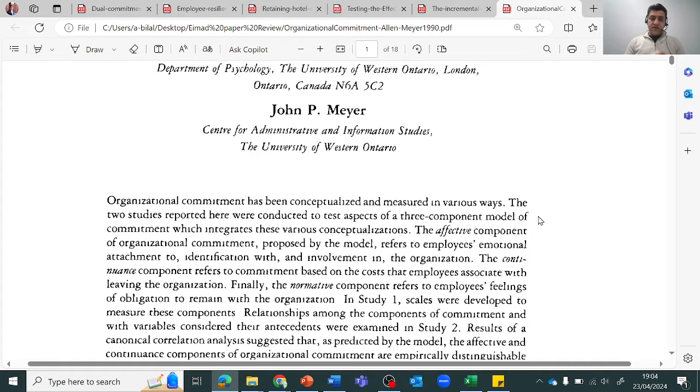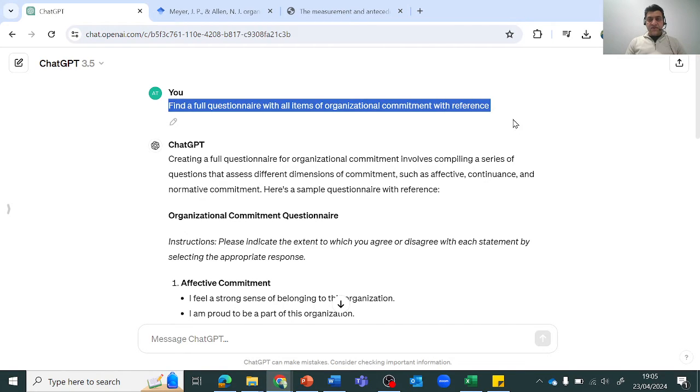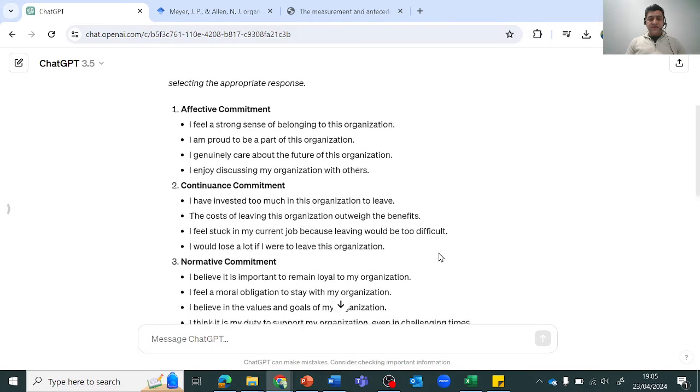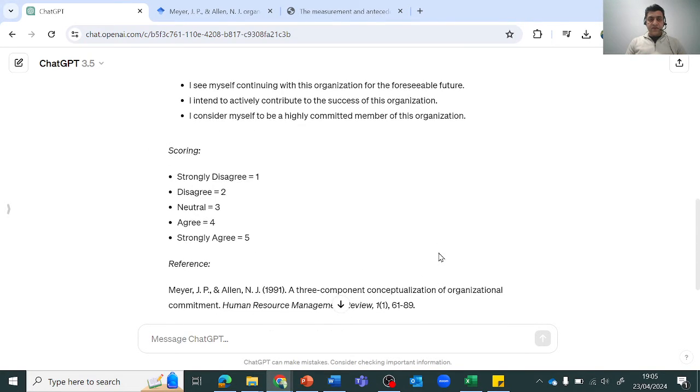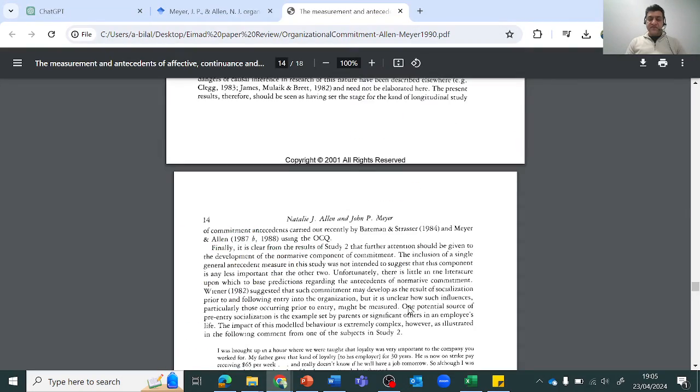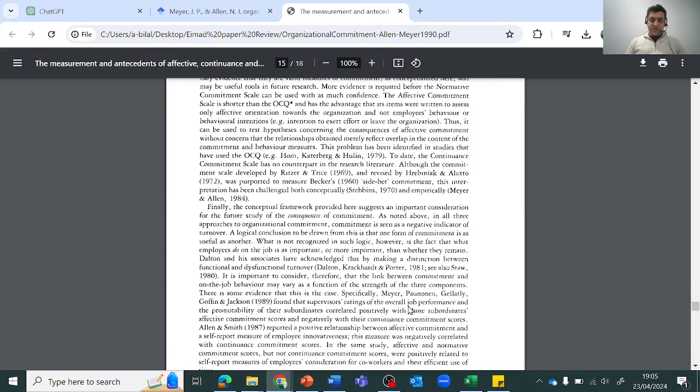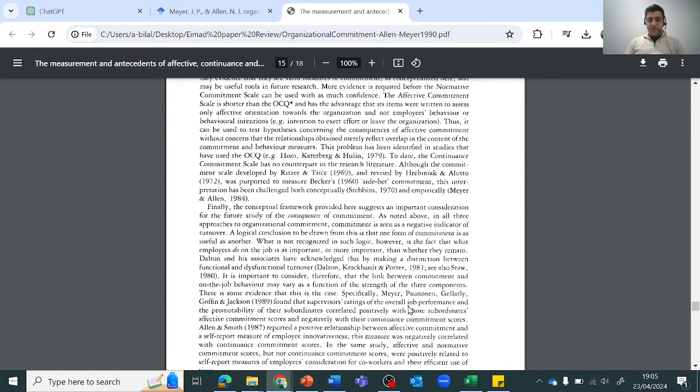To summarize, in order to look for a questionnaire: go to ChatGPT, give it a good question with all the details that you're looking for, then get the reference from here, type it in Google Scholar, go to that paper, and see if you can find those items there. That's all for this video. I'll see you in some other video again. Thank you very much.